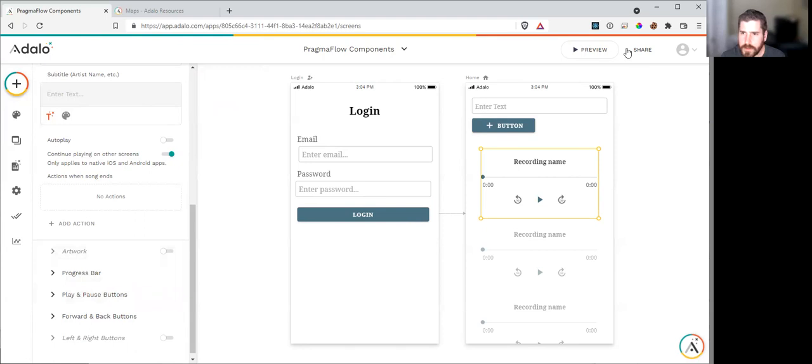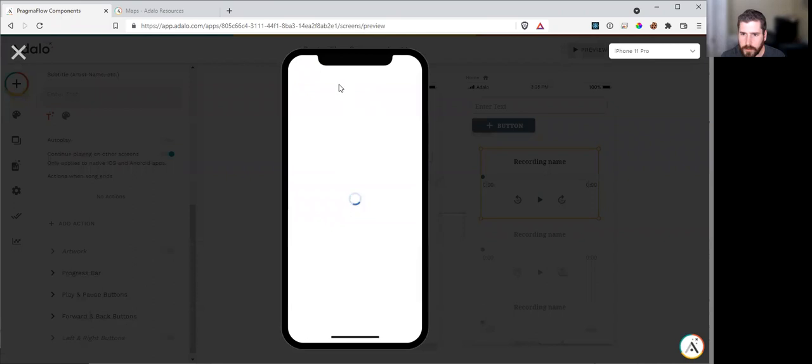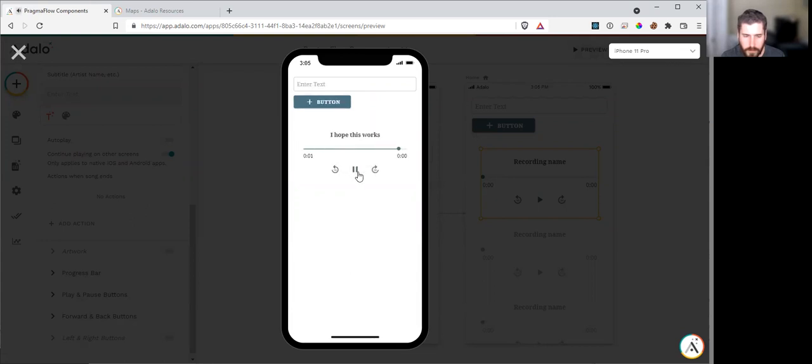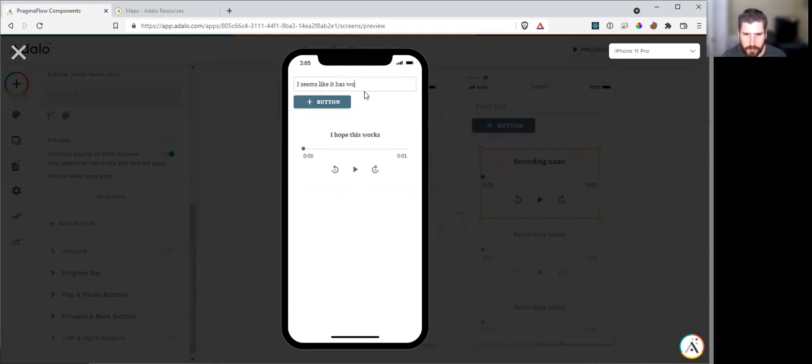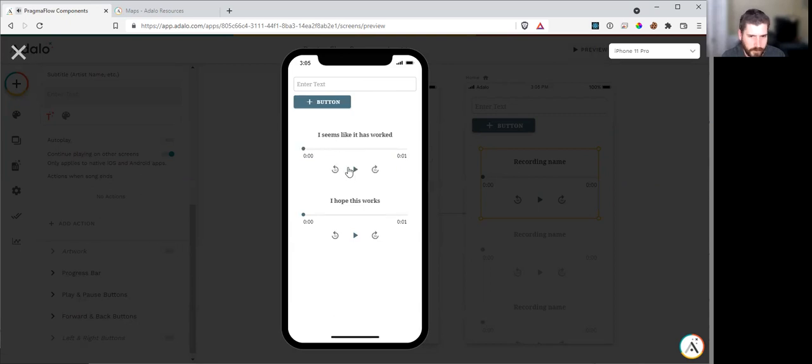And now, if we've done this correctly, fingers crossed, we hit preview. I hope this works. I hope this works. All right. I don't know if you heard that. I'll put the microphone close. I hope this works. It seems like it has worked. I made a typo, but it still said it.